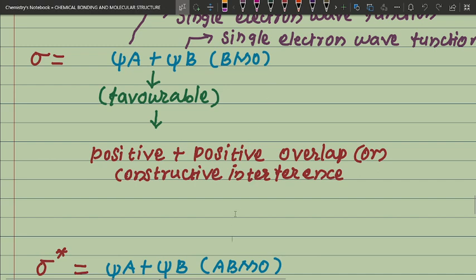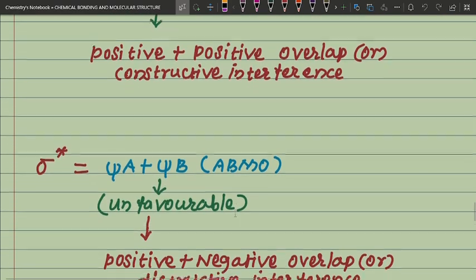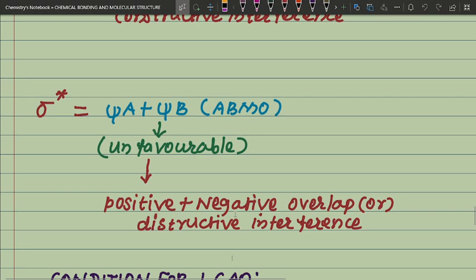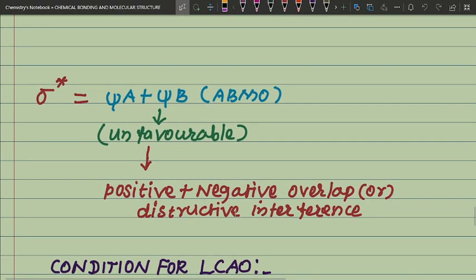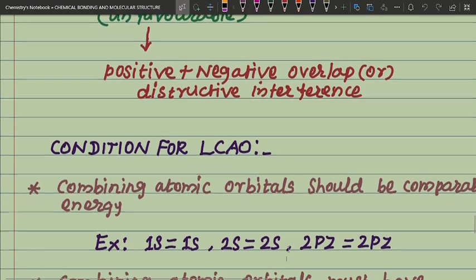For the ABMO condition in LCAO, psi-star represents antibonding — this is unfavorable bond formation. Here, positive plus negative overlap occurs — destructive interference. This is the condition for the antibonding molecular orbital — unfavorable bond formation.